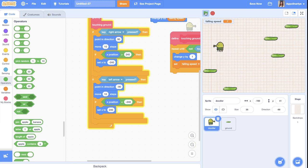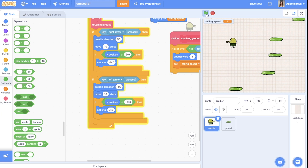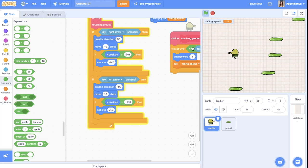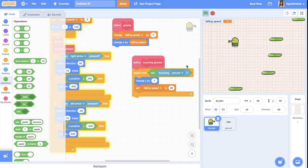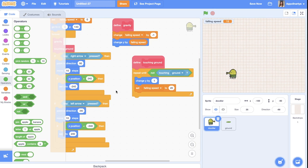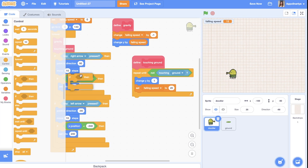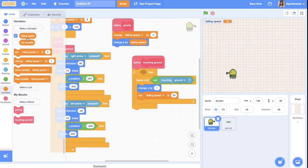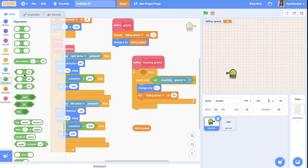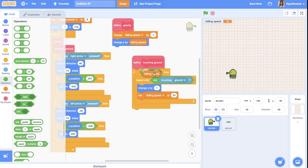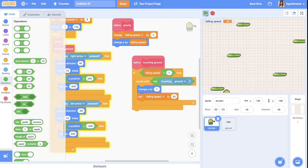We also need to fix the jump. When my falling speed is more than zero — meaning I'm going up — I shouldn't check the 'touching ground' condition. So the touching ground block should only work if falling speed is less than one, meaning zero or less. Let's check — yes, it's not launching me upward anymore.